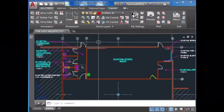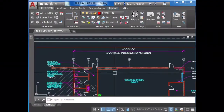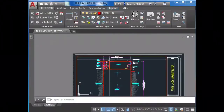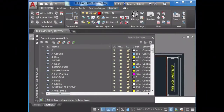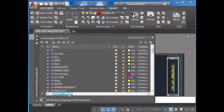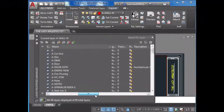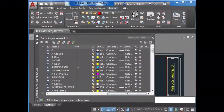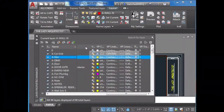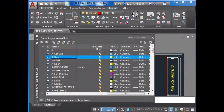All you have to do is get inside your viewport by double clicking on it and then open your layer palette. Now if you find your layer — in this case a dim — you can see that a new icon shows up: the VP Freeze icon, and it is checked. Simply uncheck that.